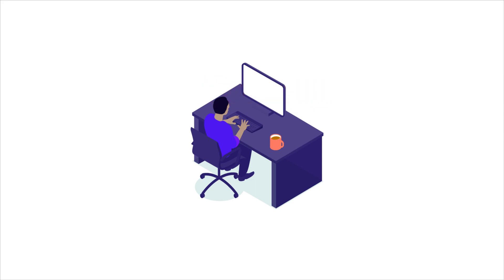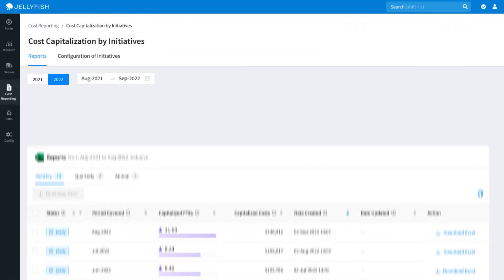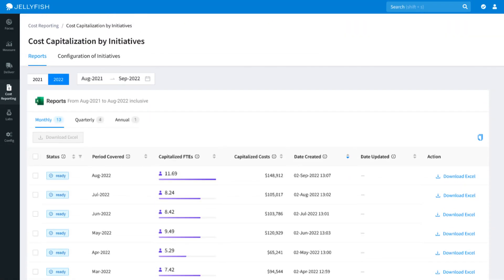Want to know how it works? Let's take a look. This is the Cost Cap Reporting Dashboard, where you can look at all your historic and current capitalized costs for the year.